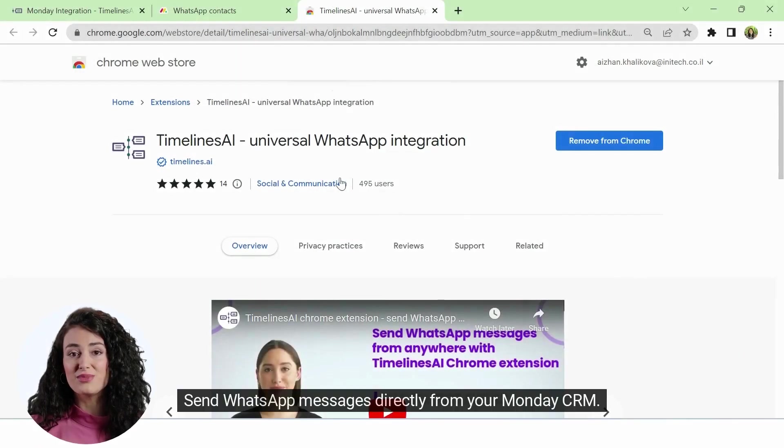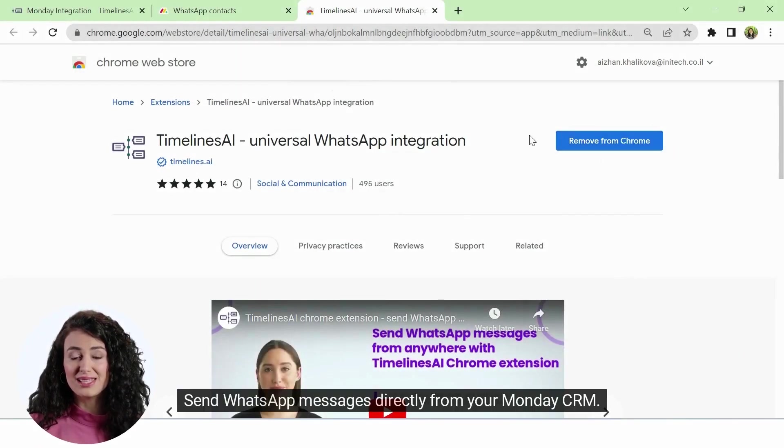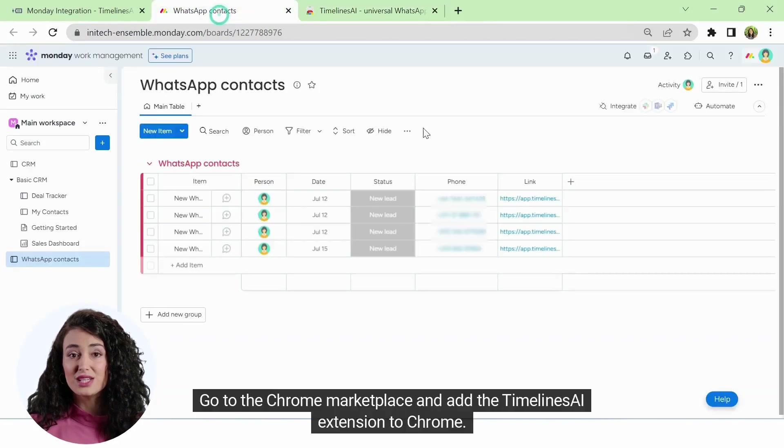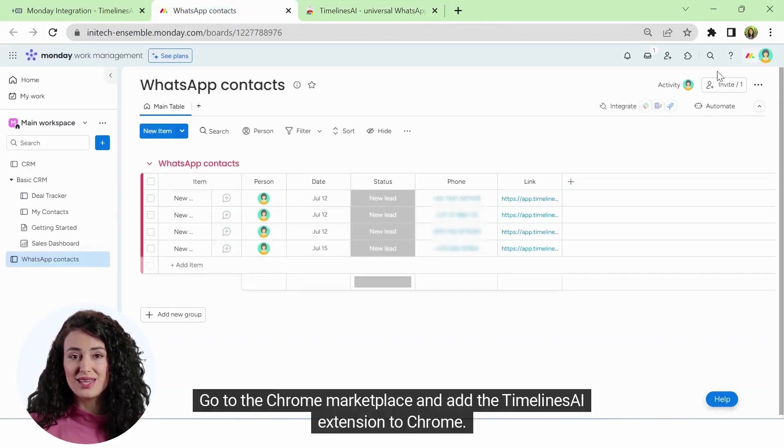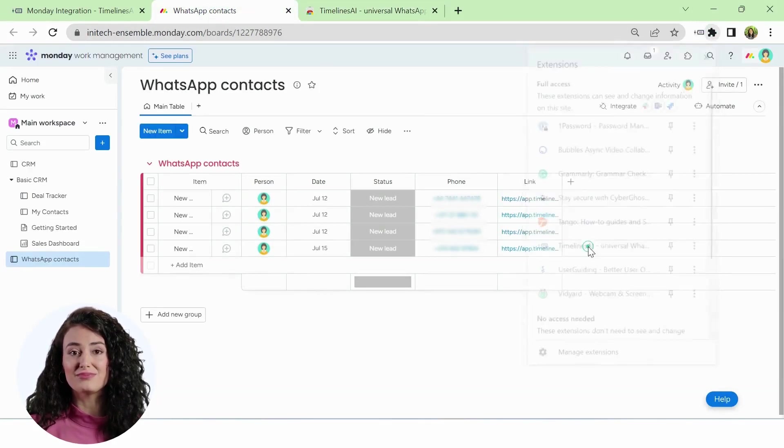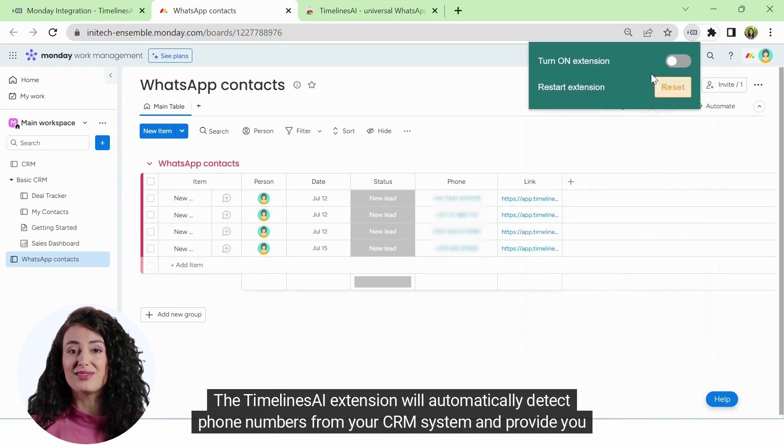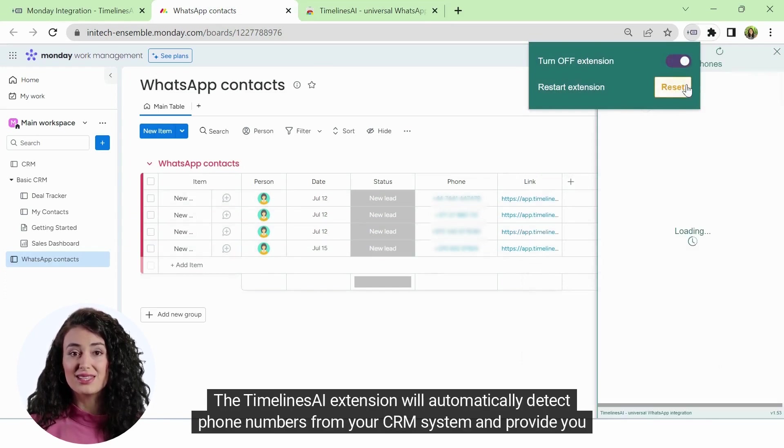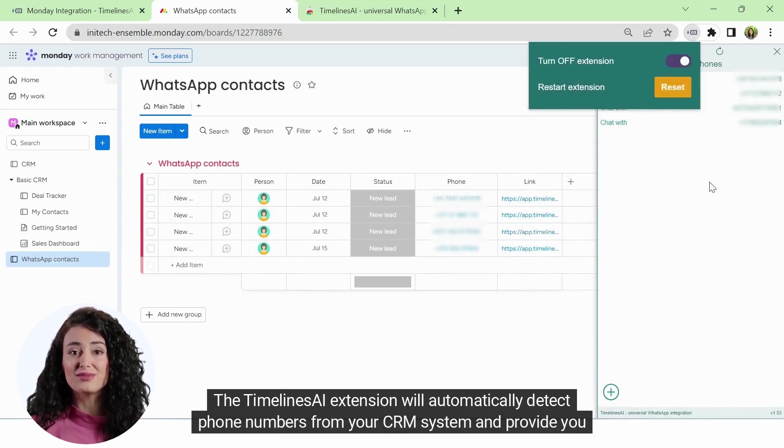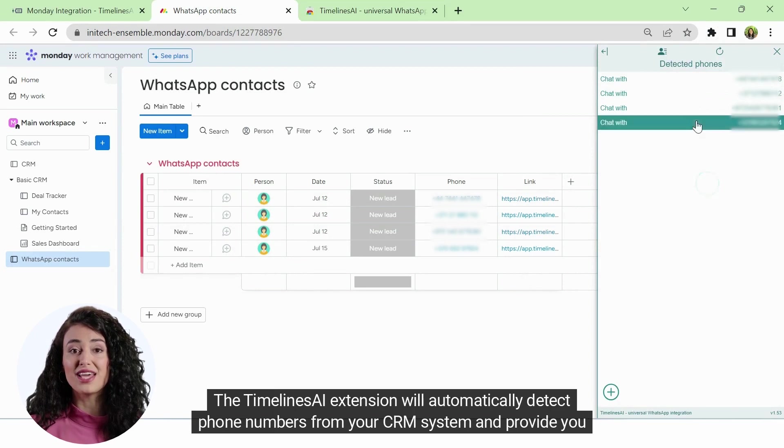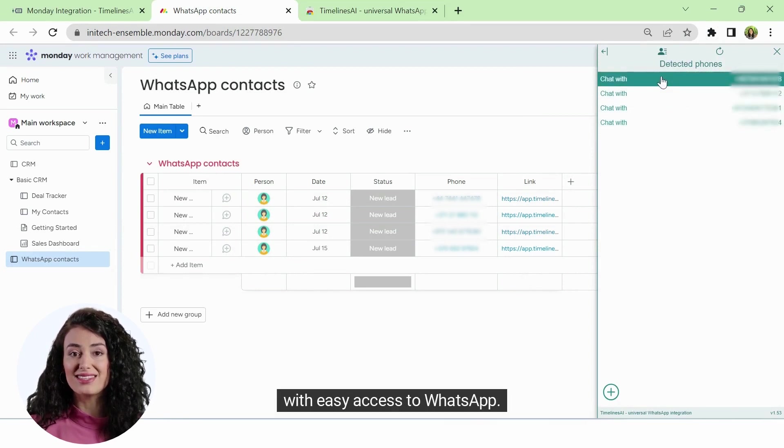Send WhatsApp messages directly from your Monday CRM. Go to the Chrome marketplace and add the Timelines AI extension to Chrome. The Timelines AI extension will automatically detect phone numbers from your CRM system and provide you with easy access to WhatsApp.